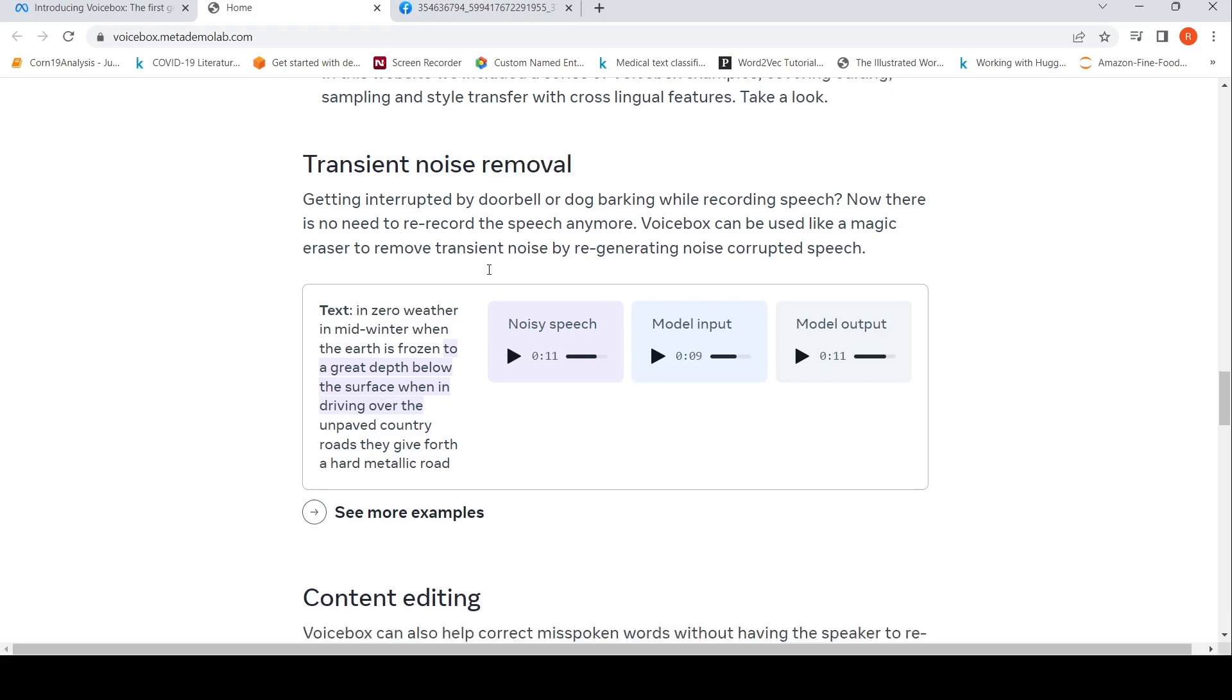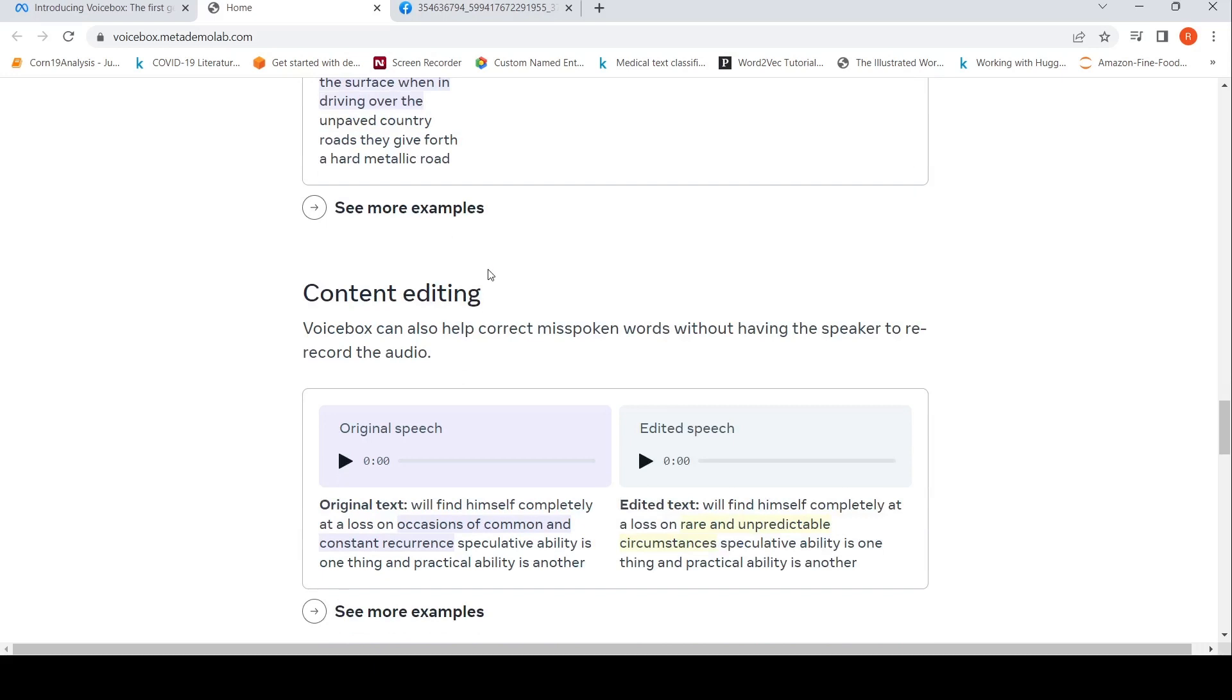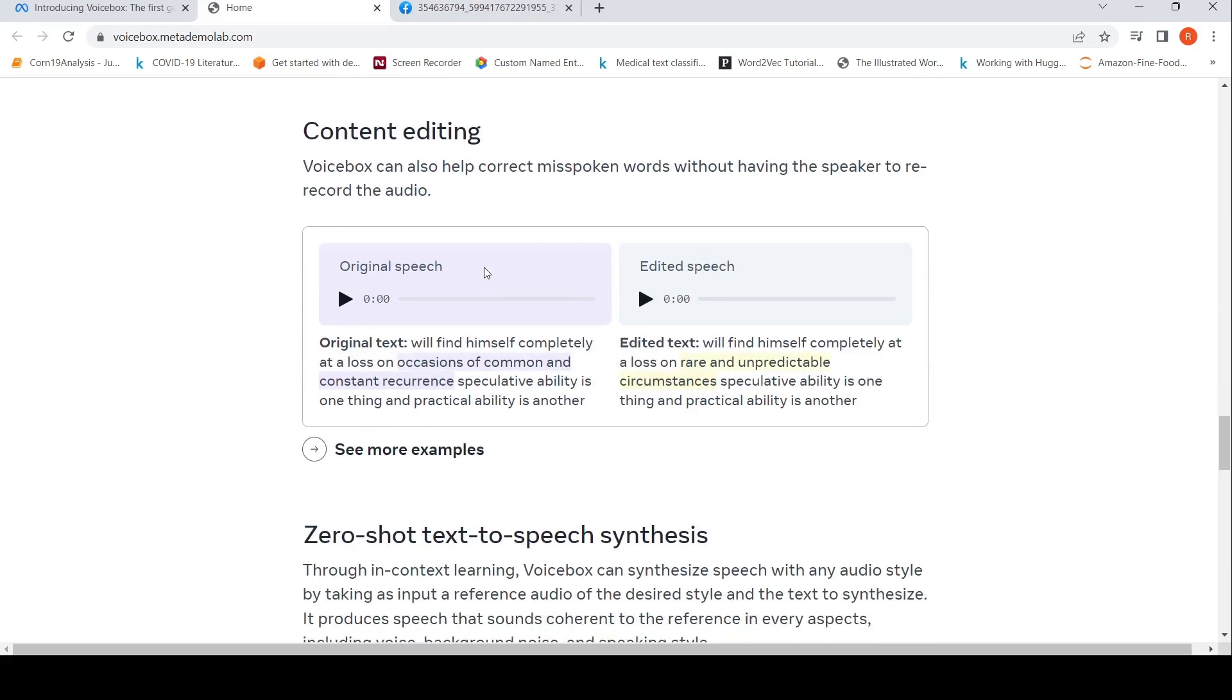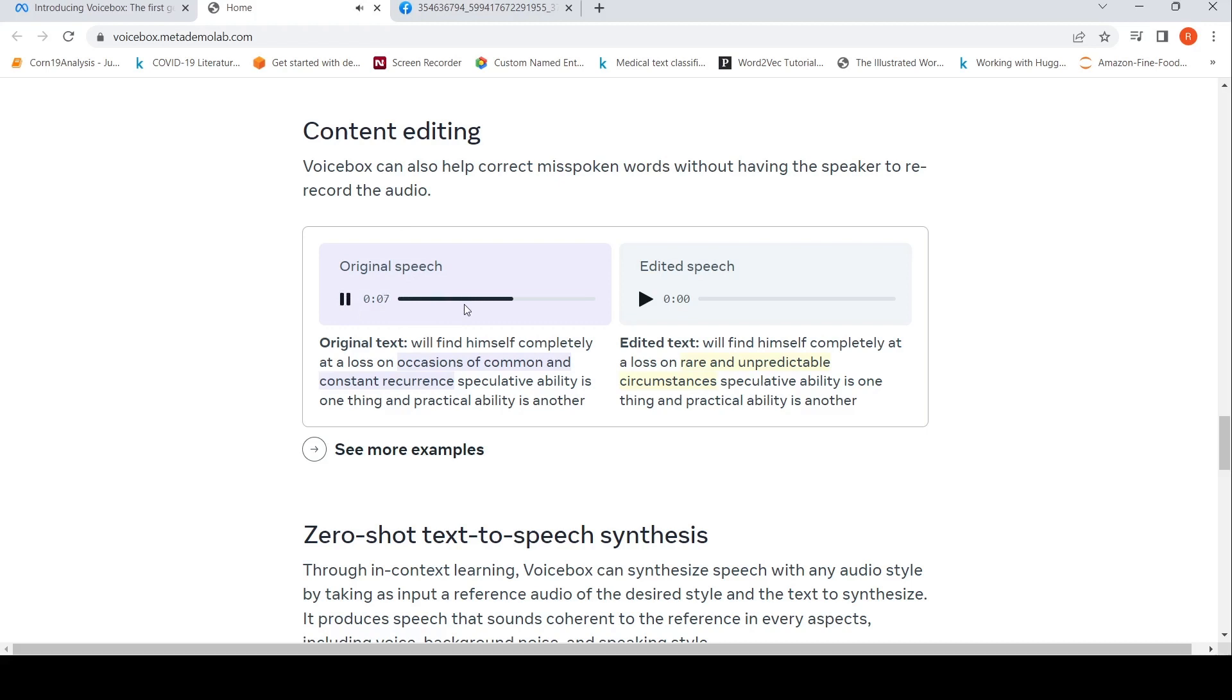You can do content editing. Voice Box can help correct misspoken words without having the speaker re-record the audio. This is the original speech: 'Will find himself completely at a loss on occasions of common and constant recurrence, speculative ability.' You see 'speculative' is not pronounced properly.